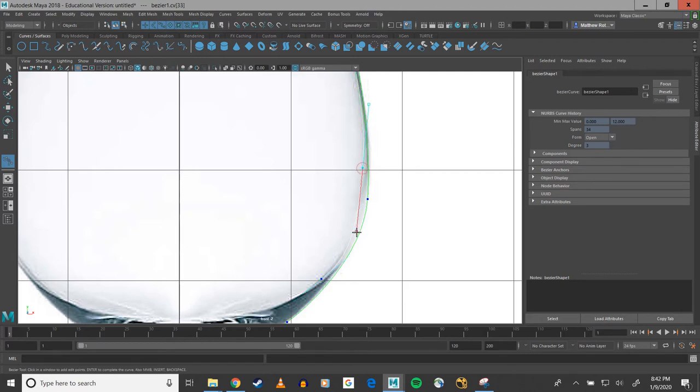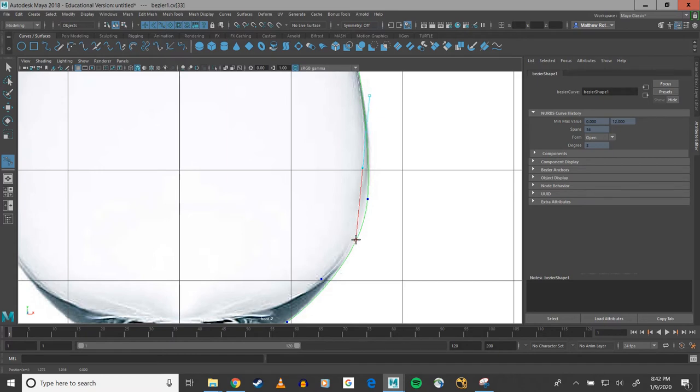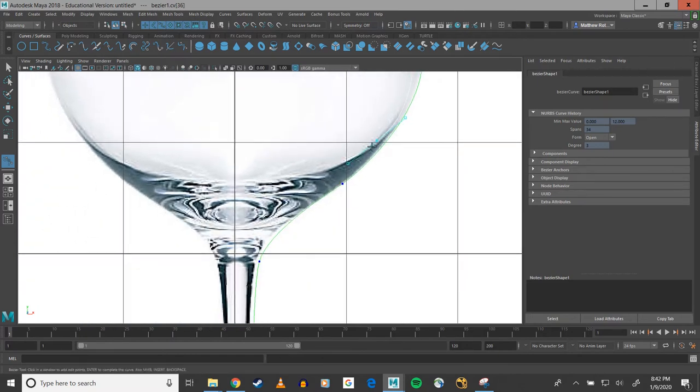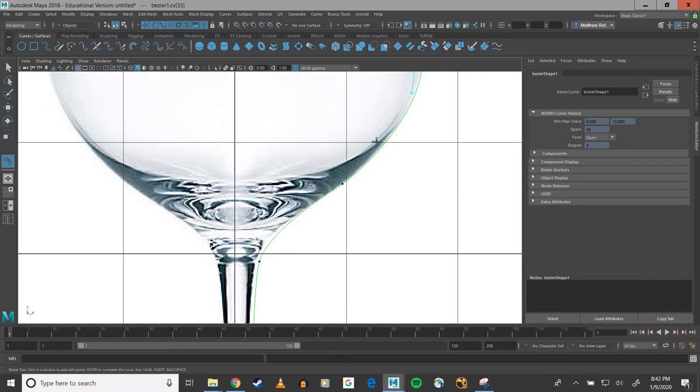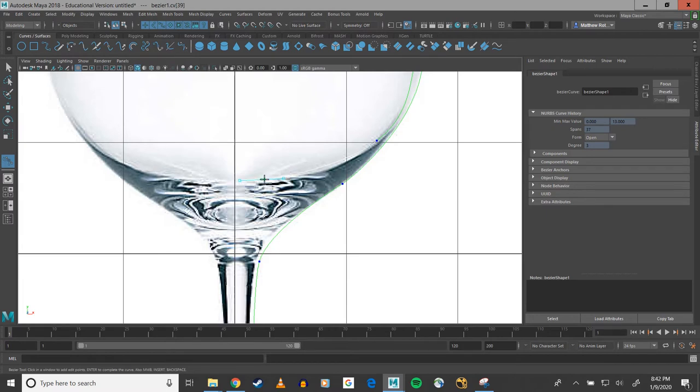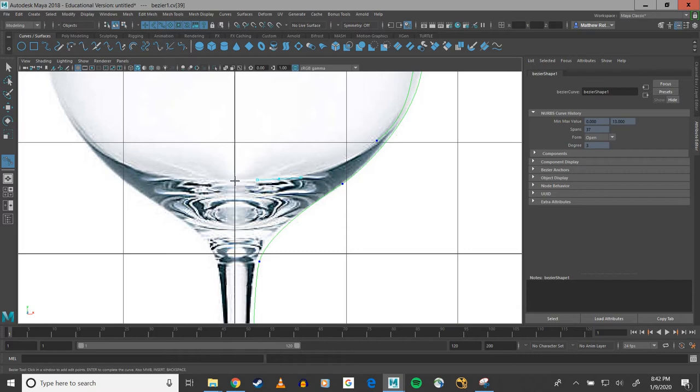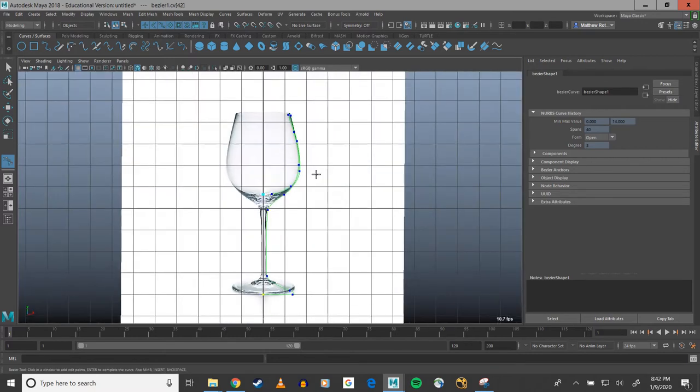I'm going to come back to that one later. And then it's going to come in, get my thickness to the bottom of the glass, and end right there.